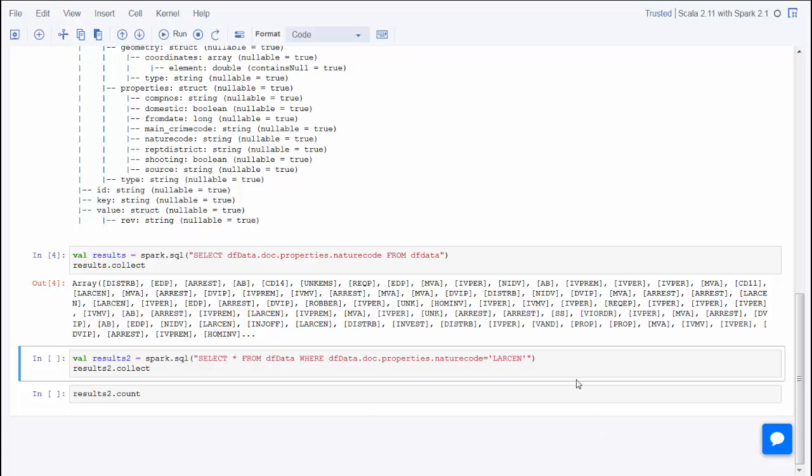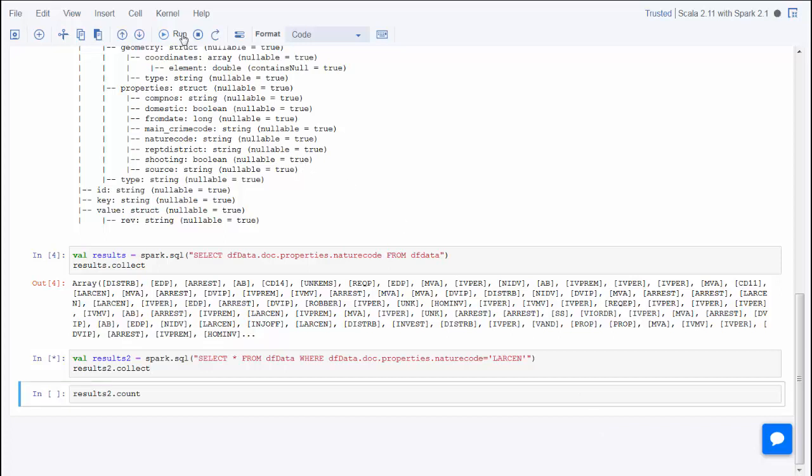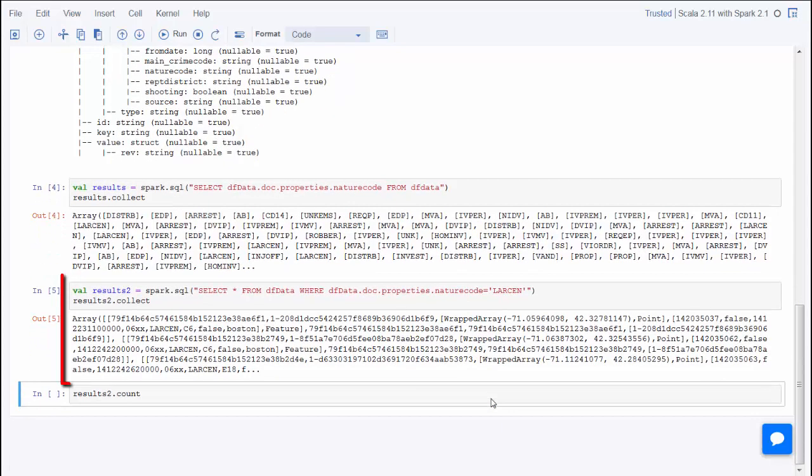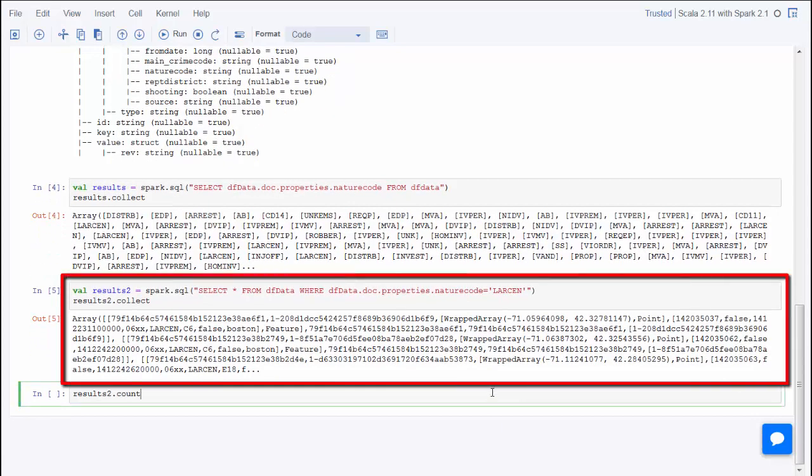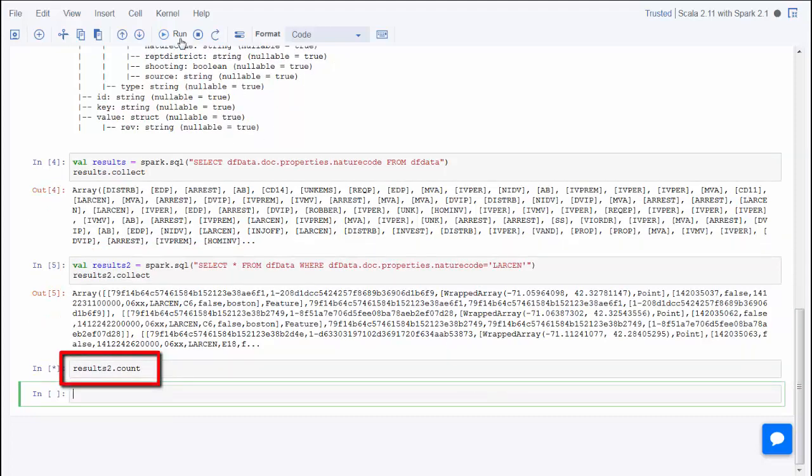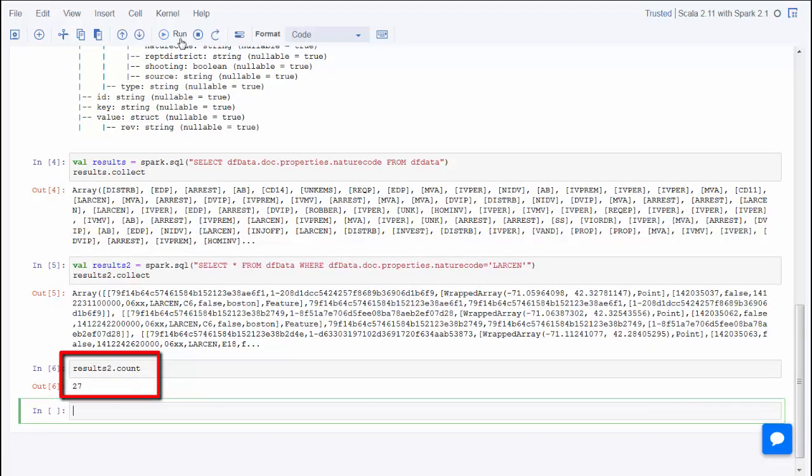From here, it may be interesting to determine how many crimes have each nature code. This SQL statement selects all records from dfData where the nature code is Larson. And the next statement indicates that there are 27 crime incidents involving larceny.